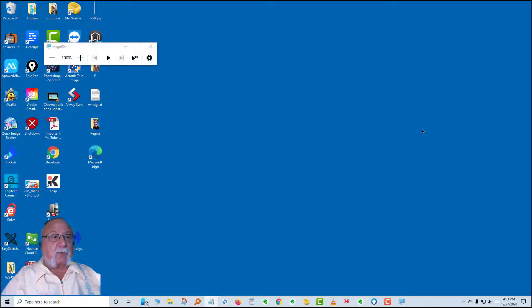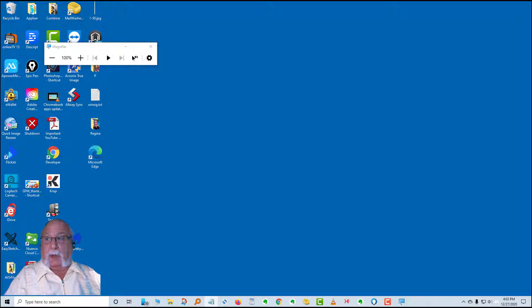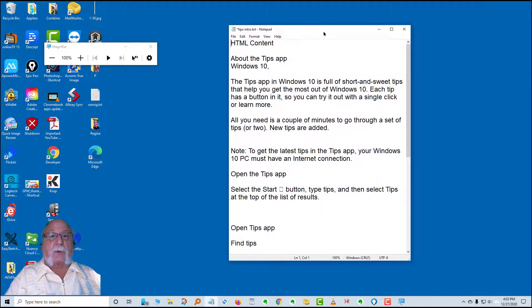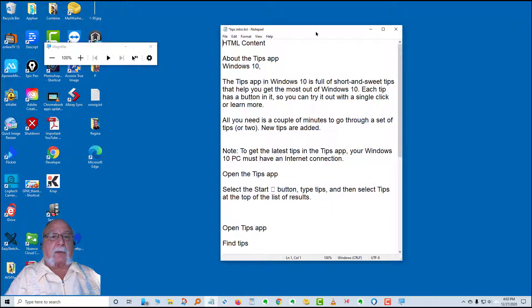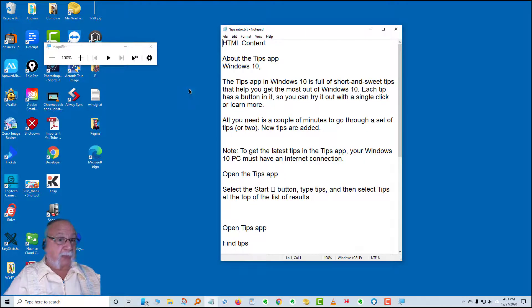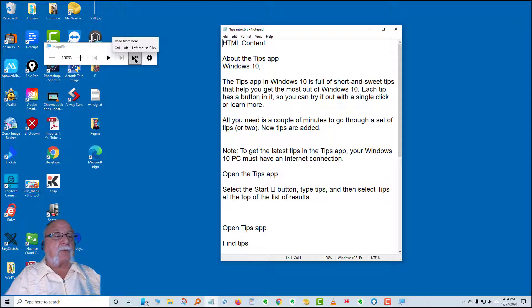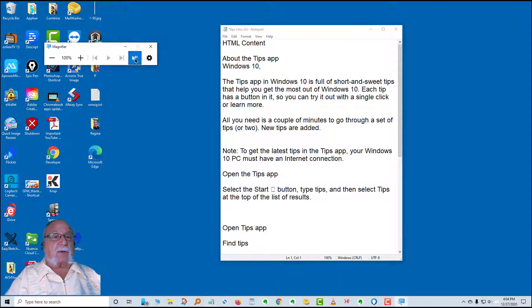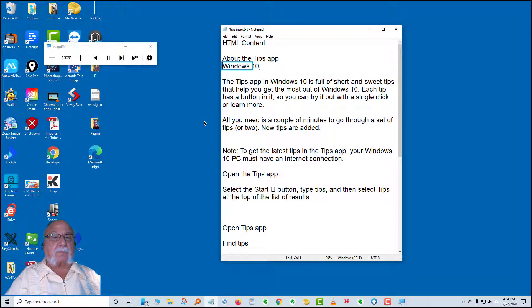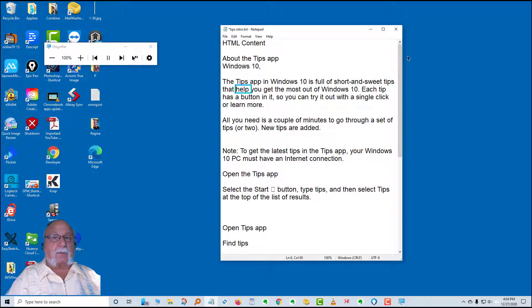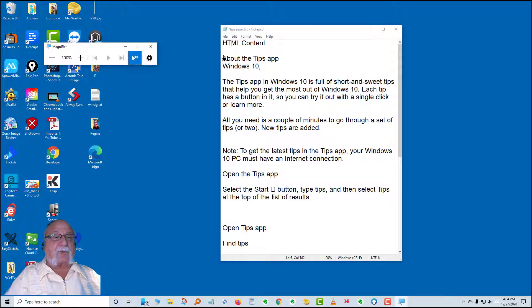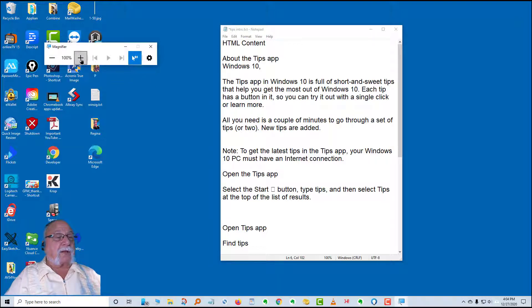Now I'm going to bring over a notepad text document which is my introduction to what we're doing with the tips app. I'm going to click read from here. HTML content about the tips app Windows 10. The tips app in Windows 10 is full of short and sweet tips that help you get the most out of Windows 10. Well, that's very nice, but I didn't magnify anything.